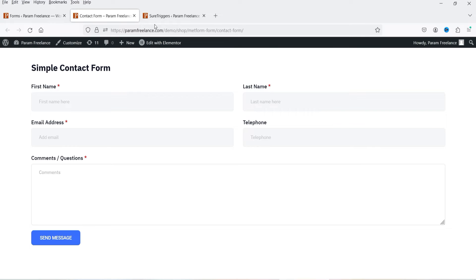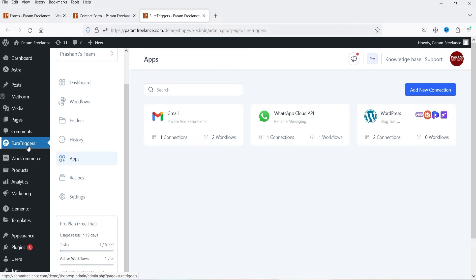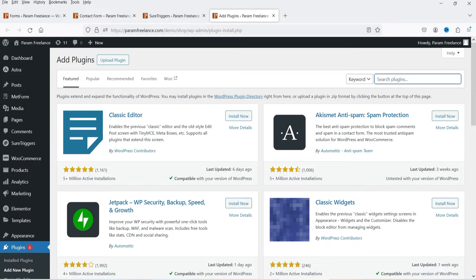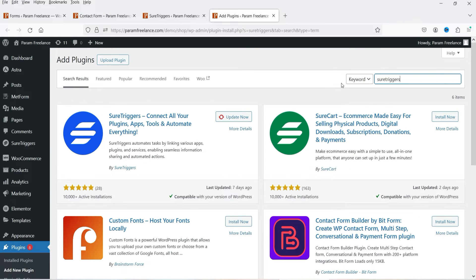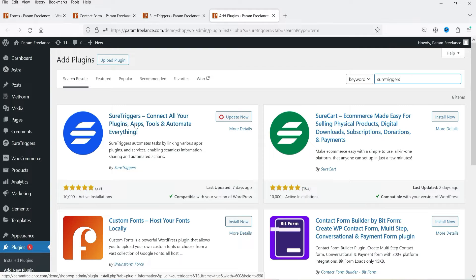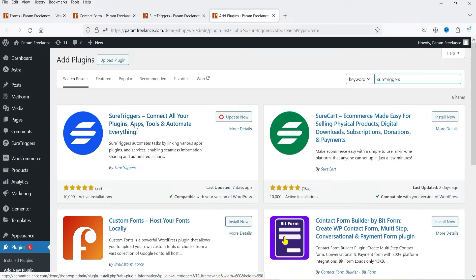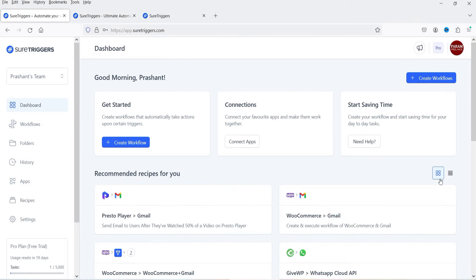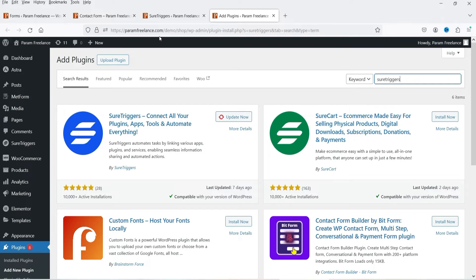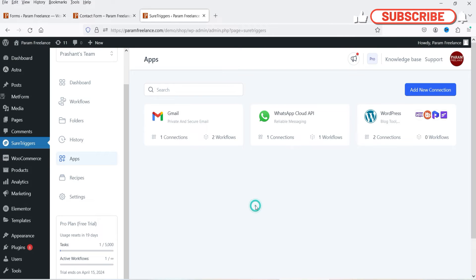I've already installed the SureTriggers plugin. To install it, go to Plugins, Add New, and search for SureTriggers. In previous videos I've shown how to install and activate it. When you install the plugin on your WordPress website, it links your site to your SureTriggers account. Here I'm logged into the SureTriggers dashboard, where you can see all workflows and apps.